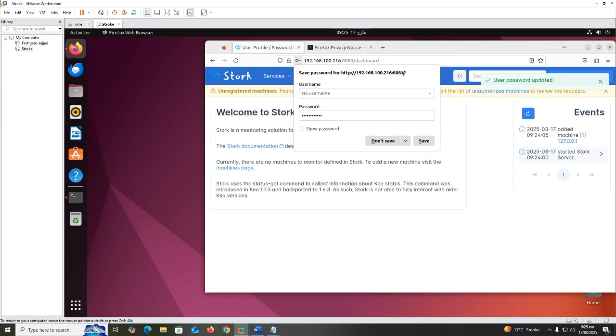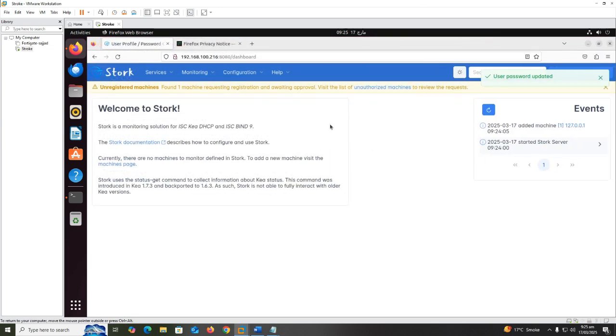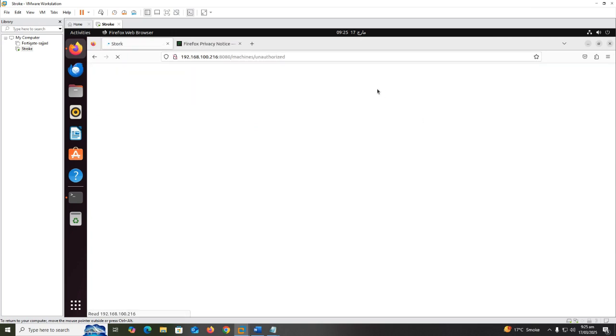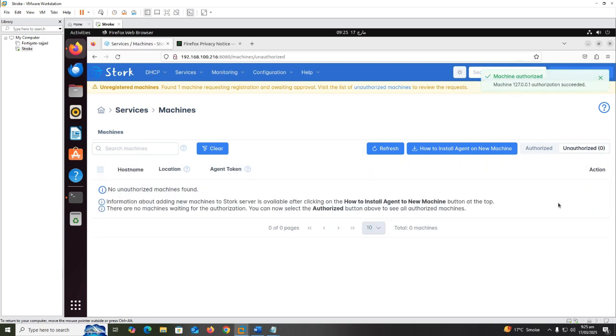Save the new password. In Stork dashboard, register the unregistered machine. Go to action and authorize the localhost machine.